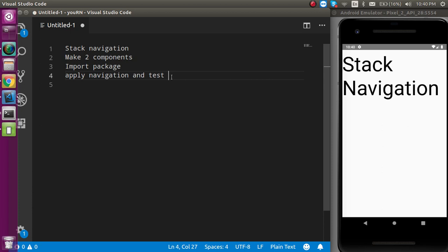The first question is: what is stack navigation? This is the simplest and most widely used navigation in mobile applications. It's like clicking on a link and the next screen opens — very similar to how navigation works on the web. I hope you understand that, and if not, don't worry — with the example, you will definitely get it.